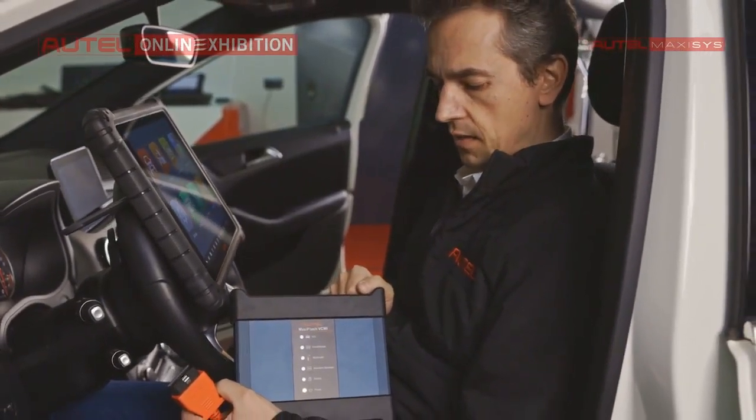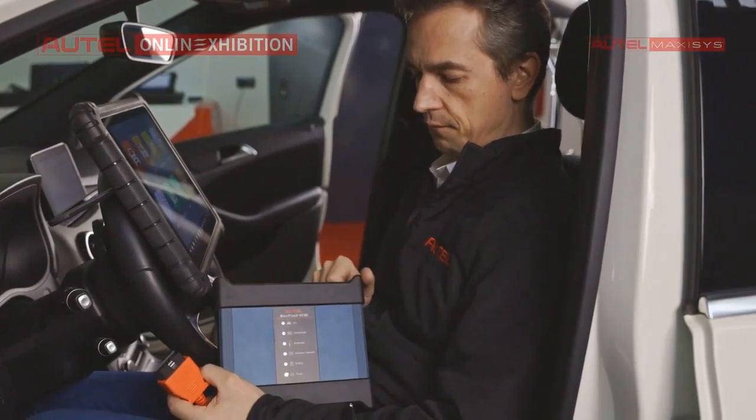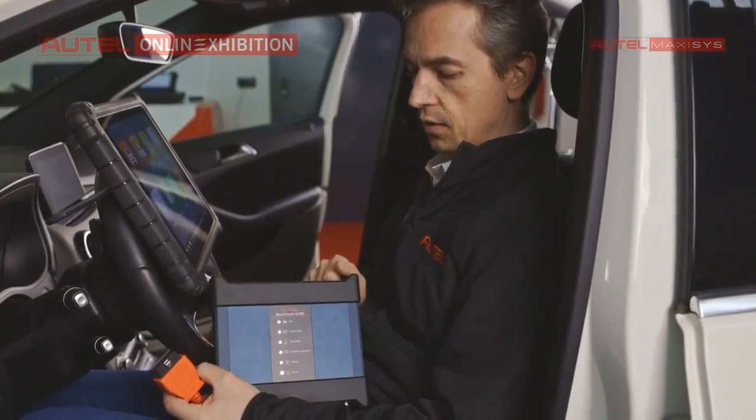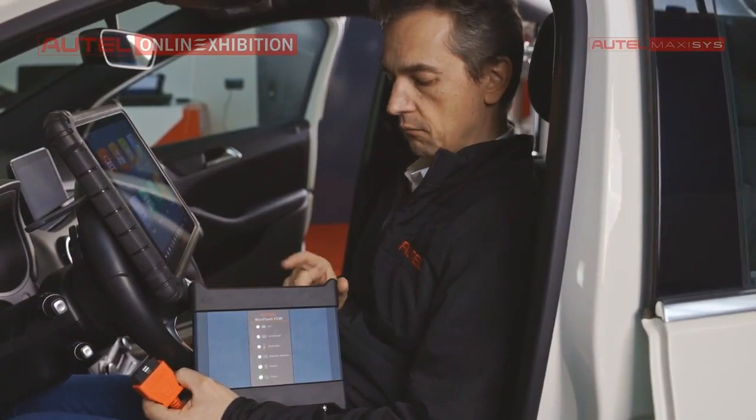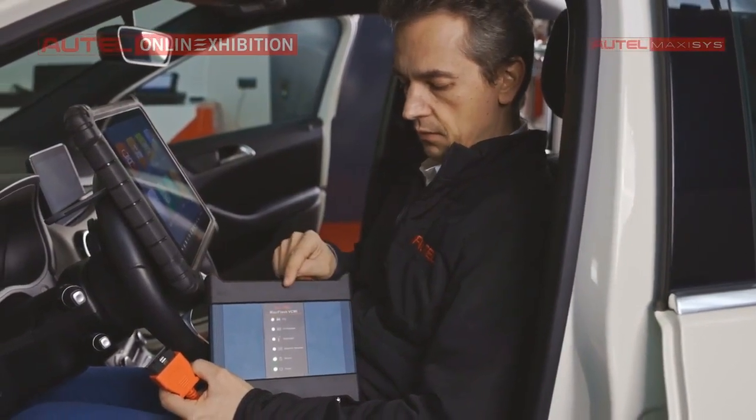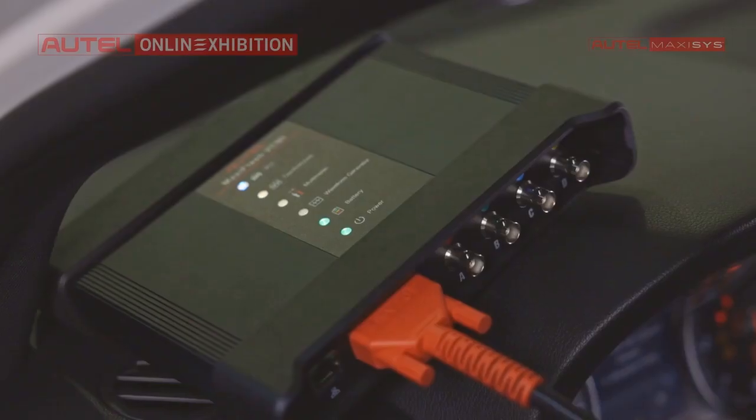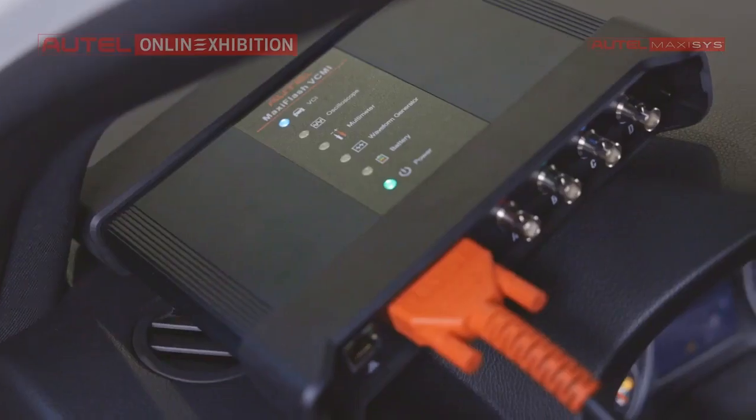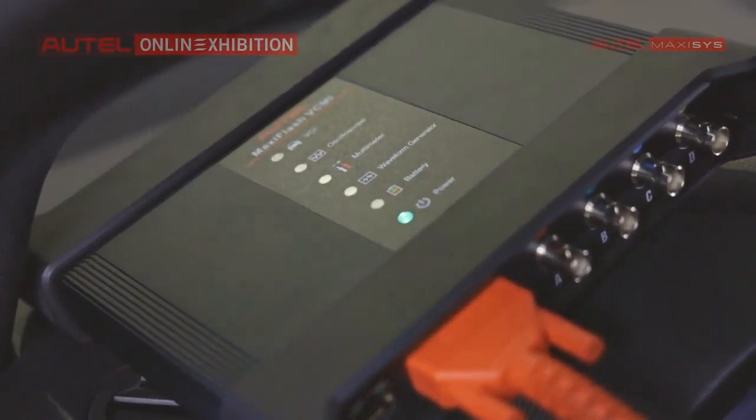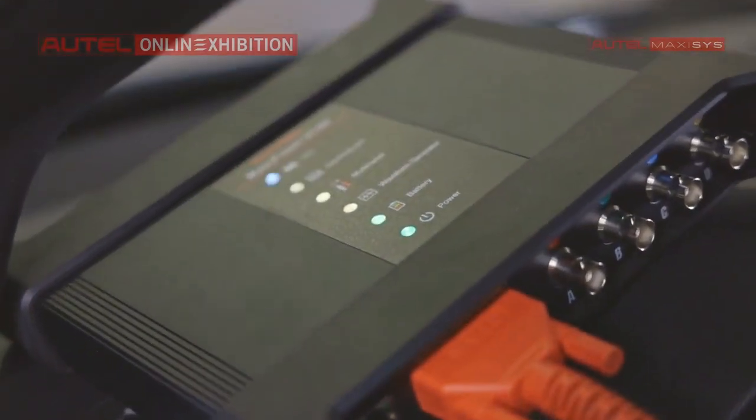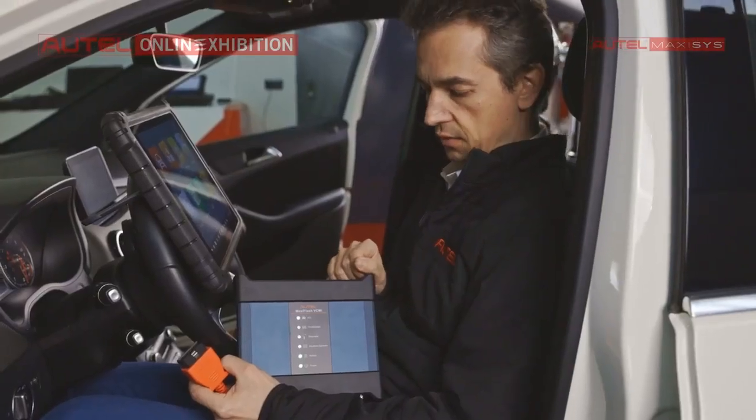And right now, we just have to wait a few seconds to start internal software of the tool. When the tool will be ready, we will see green lights. So first one, the tool is in operating mode, and then another one, the battery is fully charged.